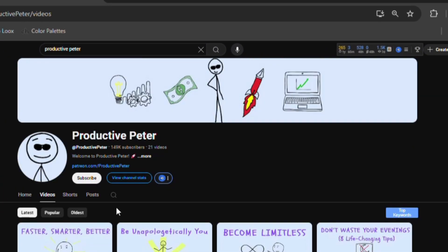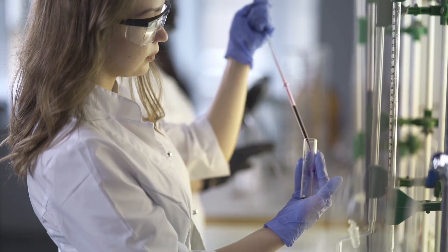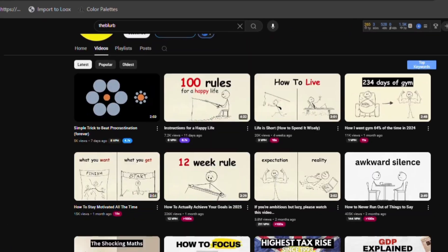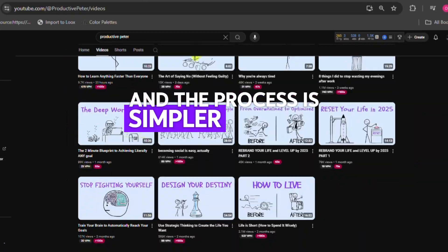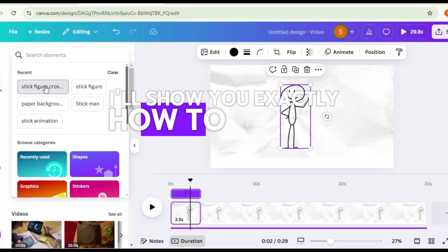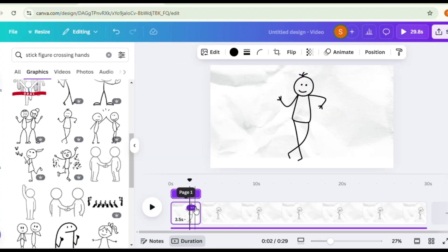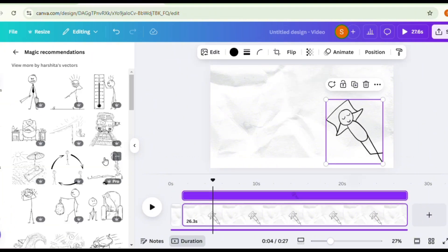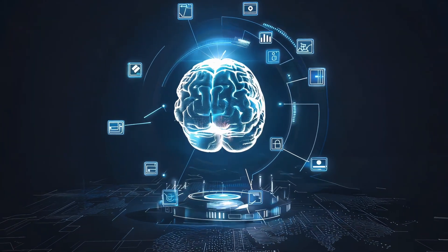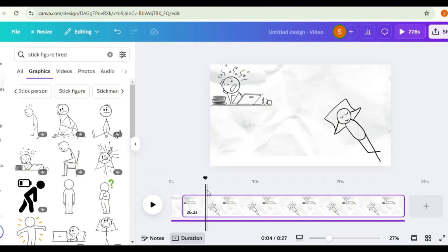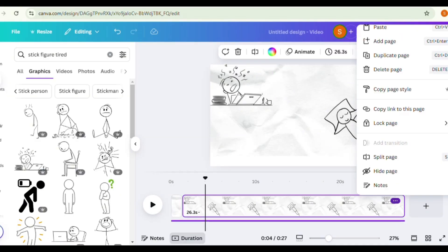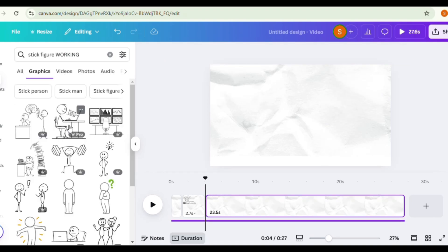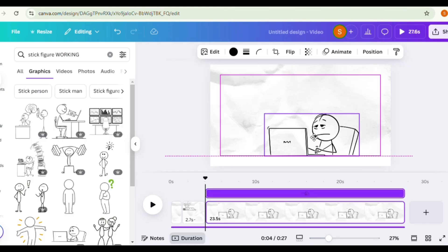This success isn't random. It's a proven formula rooted in viral YouTube strategies, and the process is simpler than you think. In this video, I'll show you exactly how to create high-quality stick figure animations for YouTube step-by-step using free AI tools. Whether you're looking for a stick figure animation tutorial or seeking AI content creation tips, this guide has everything.